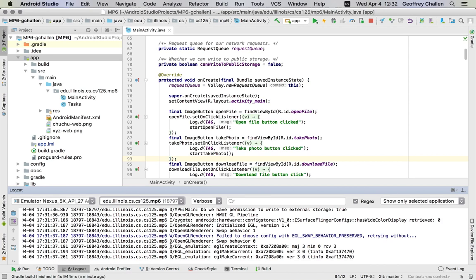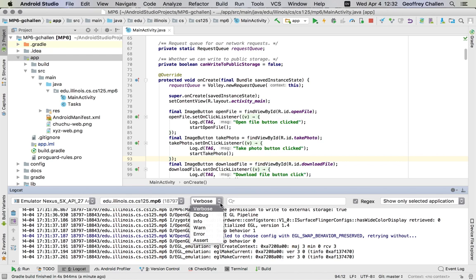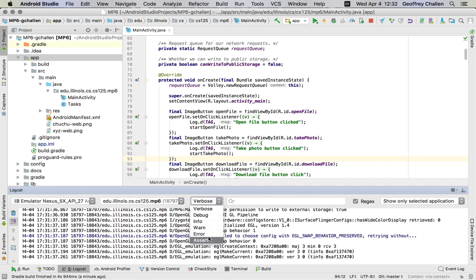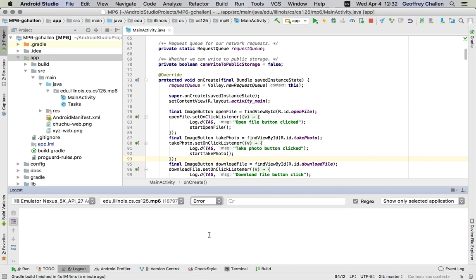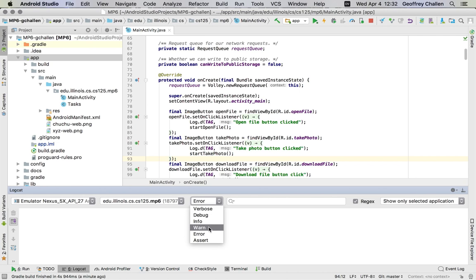And I don't understand these messages. We don't expect you to understand these messages. These are generated by other parts of Android that we don't care about or necessarily want to understand. Again, you'll see here that there is this log level here. And this allows me to essentially set the messages I want to see. So if I turn this up to error, now I don't see any messages because there have been no error messages generated.